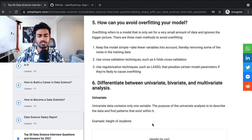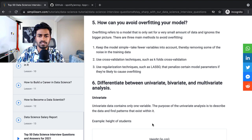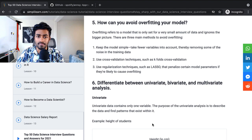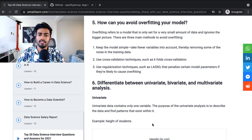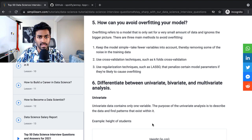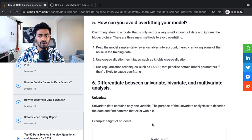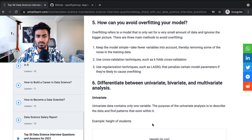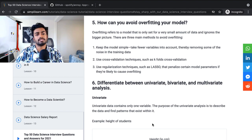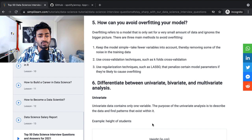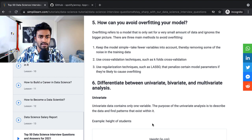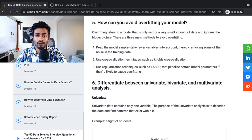How can you avoid overfitting of your model? Overfitting refers to a model that is only set for a very small amount of data and ignores the bigger picture. There are three main methods to overfitting: keep the model simple, use cross-validation techniques, and use regularization techniques. So overall, they do have the right key points here.